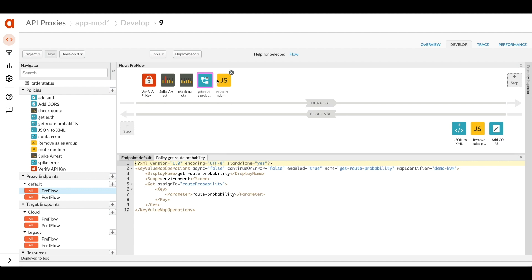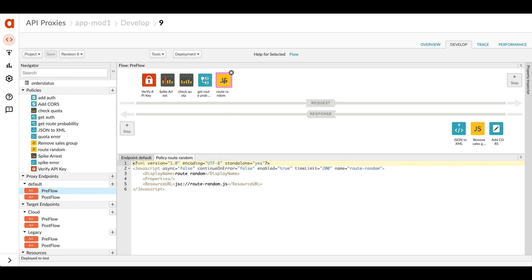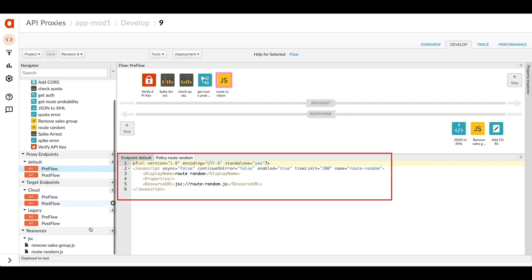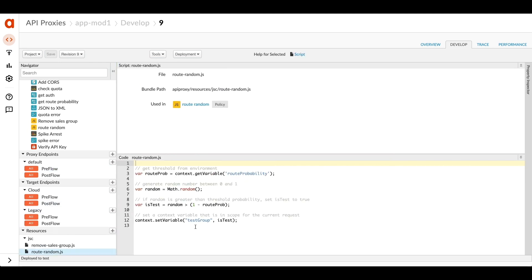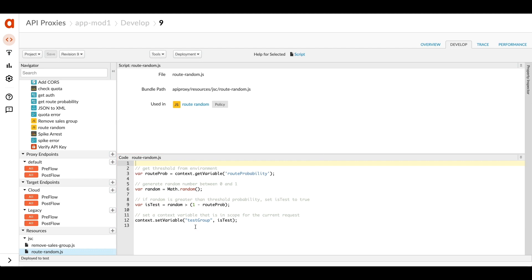Let's look at how that works. In this JavaScript policy, we see there's some code referenced here. So here's our code for generating a random number and then checking to see if it's past the threshold and setting a flag to true if it is. So test group will be set to true if we're in the test group.